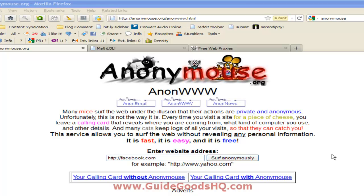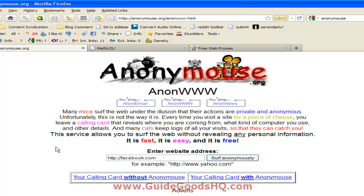Hello, today we're going to learn how to view blocked websites. So basically you're going to have to log on to your favorite browser. I'm going to use Firefox as an example.